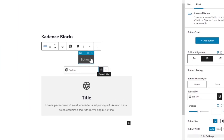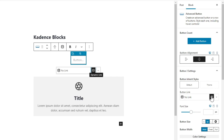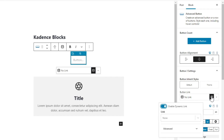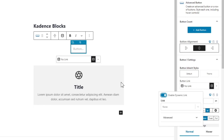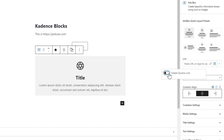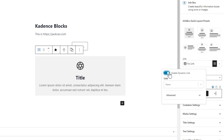For example, in the Advanced Button by Cadence Blocks you can add a dynamic link to it, and in the Info Card you can insert a dynamic link as well. To me, this is huge because I can now design templates and add buttons and info boxes to them. Let me show you one cool example of what you can do with this dynamic link.